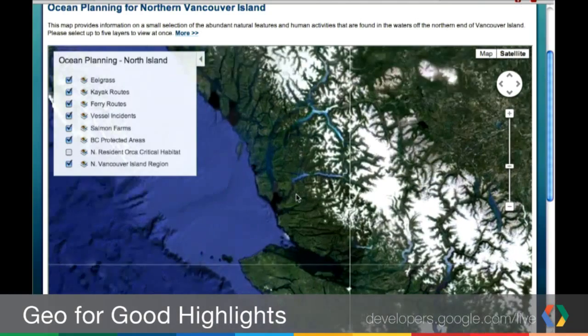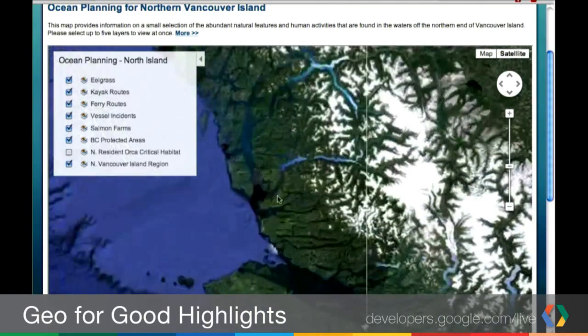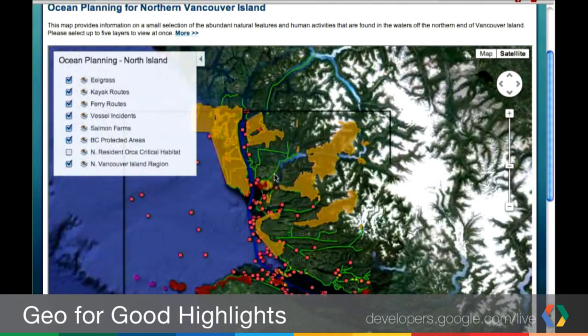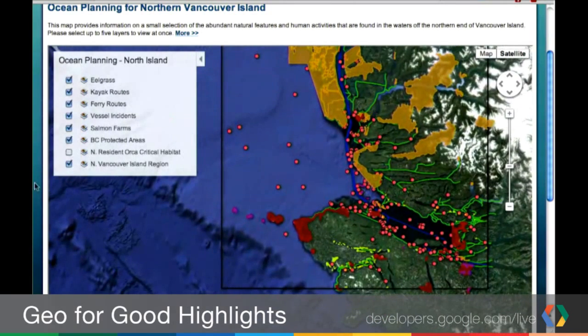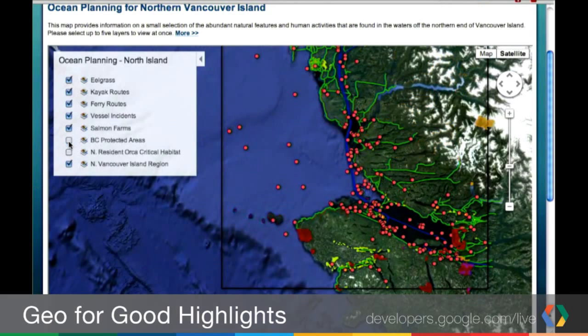They have this embedded right on their website. You can see it's got interesting layers — kayak routes, ferry routes, incidents where there were vessels, protected areas — and you can turn those on and off. This is using the Maps API and Fusion Table layers to render a number of these different data layers. You can just sort of turn those on and off.